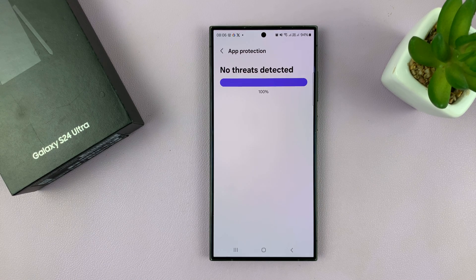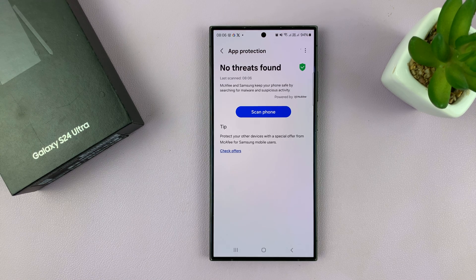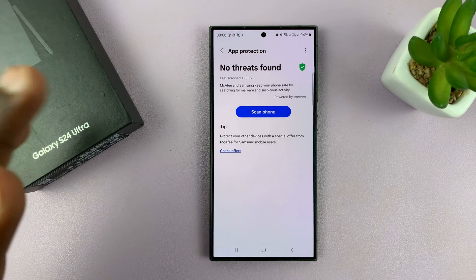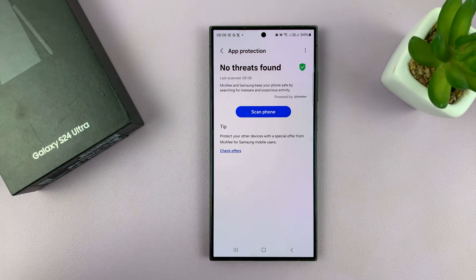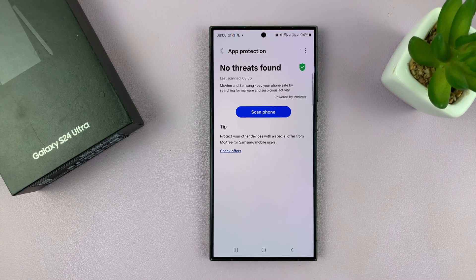Once it's done, if there are any threats detected it will let you know; if not, it will tell you no threats found. If you leave it like this, your phone will be automatically scanning for malware and viruses behind the scenes, so you can leave it like that.